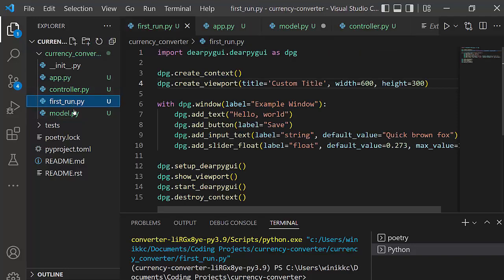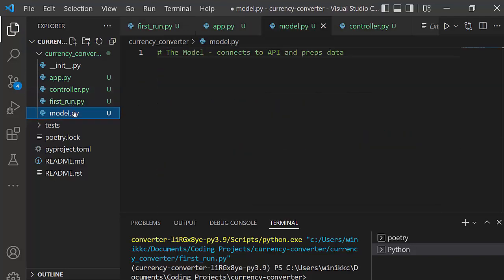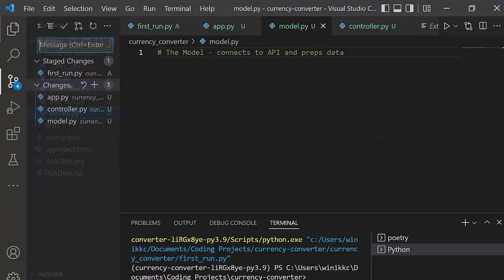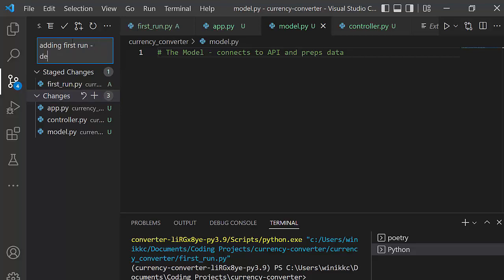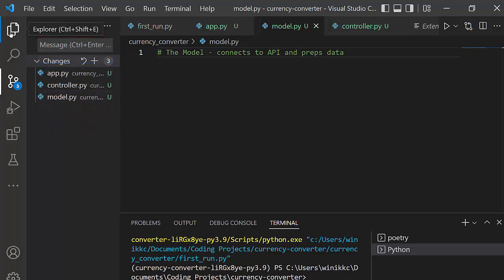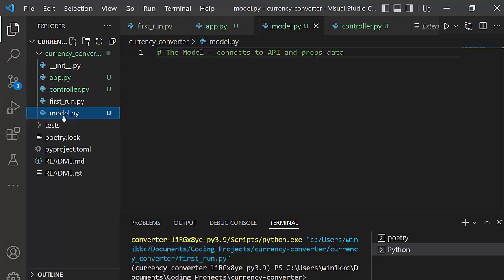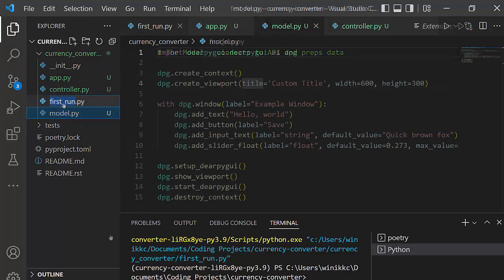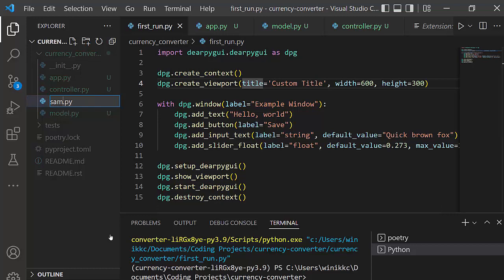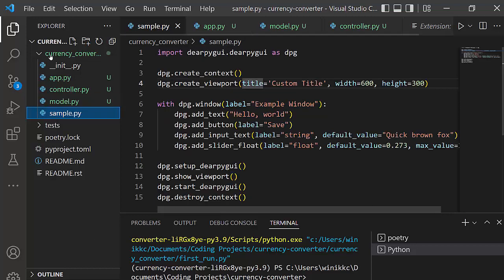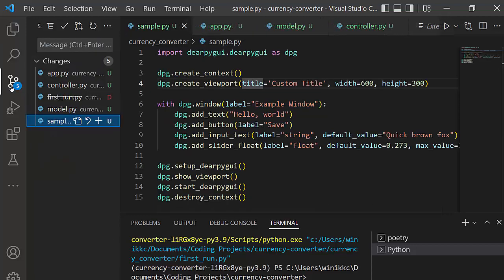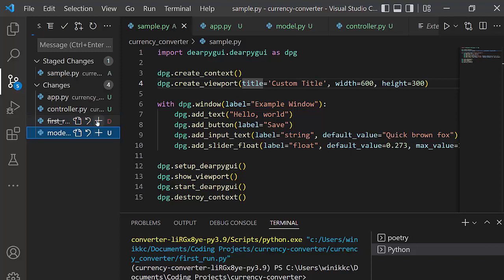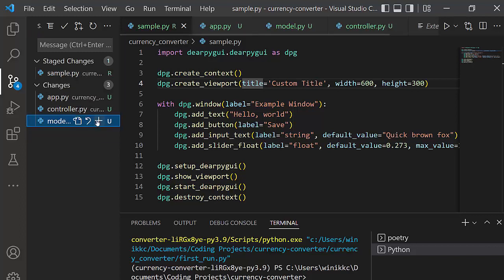So those are the three files that we're going to create. I'm going to go ahead and save those. And then let's just add adding first run. Actually, you know what? We could probably rename it. We're just going to rename it to sample.py. All right. And then that one, we're going to go ahead and stage it. And you do want to stage the one that got removed. So I'm going to go ahead and do that.